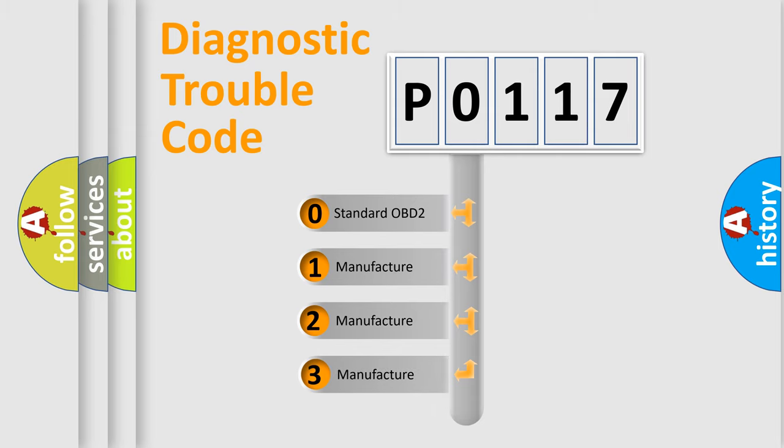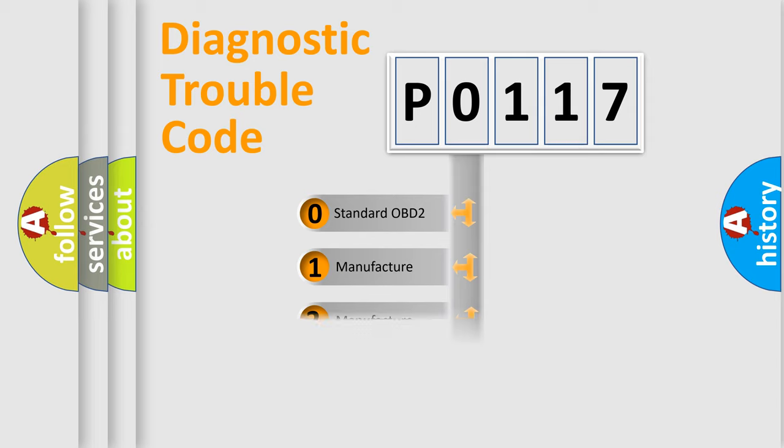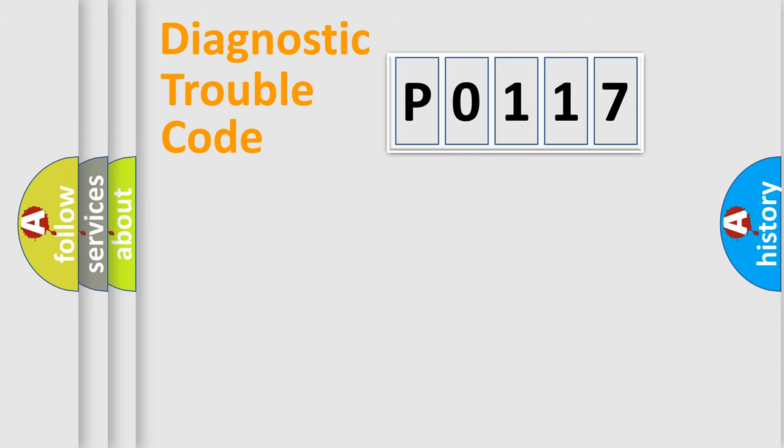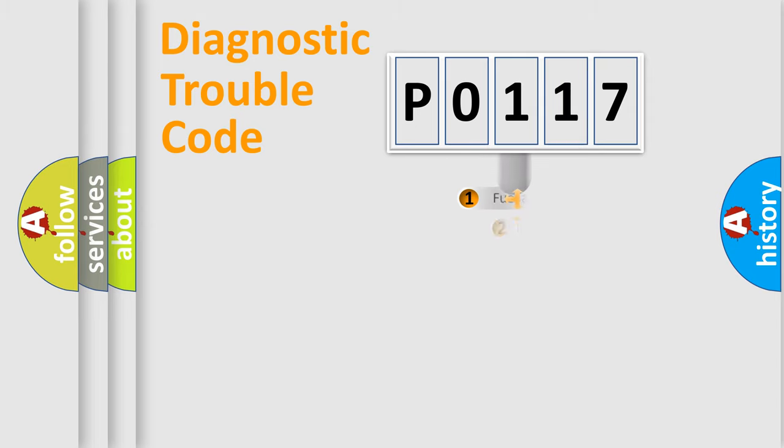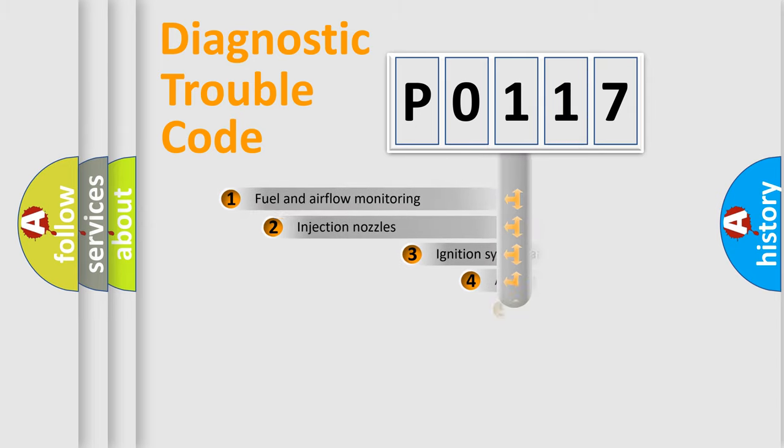If the second character is expressed as zero, it is a standardized error. In the case of numbers 1, 2, 3, it is a more prestigious expression of the car-specific error.